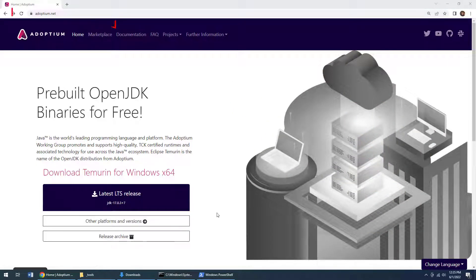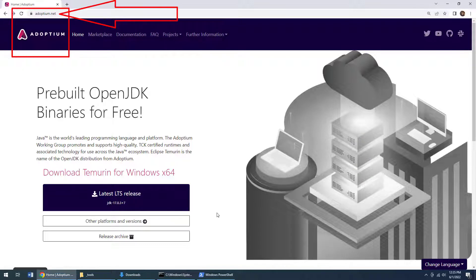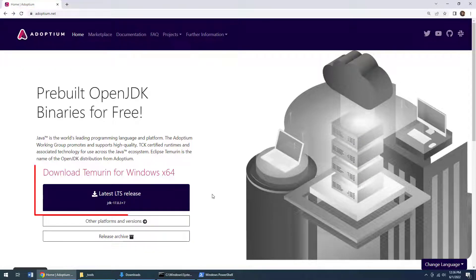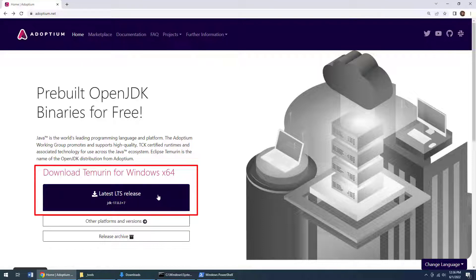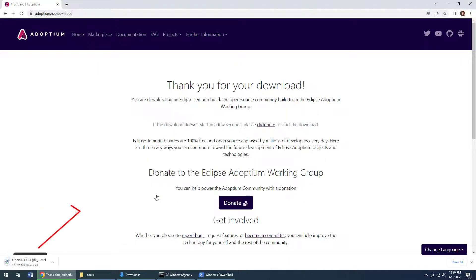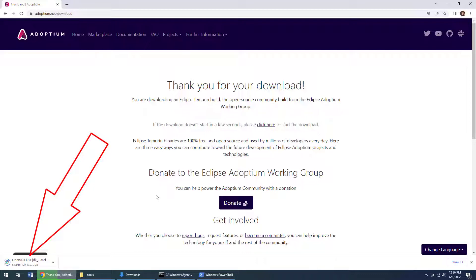As you can see, I've got the Adoptium website up here. And they've got a beautiful button that says download the latest LTS release of the JDK. The JDK comes with Java, a Java virtual machine and a bunch of tools that developers can use to compile code and package applications. So whether you just want to run Minecraft, or whether you actually want to run Tomcat and develop applications, this is the best Java installer to download.